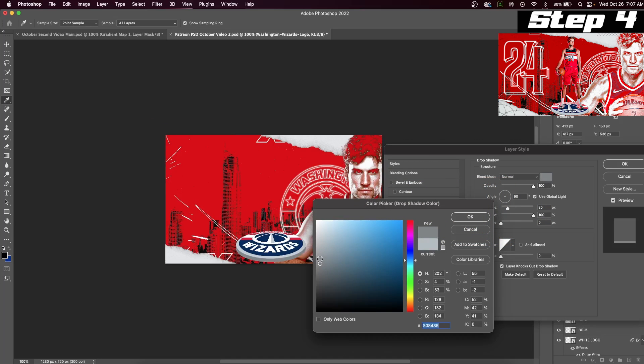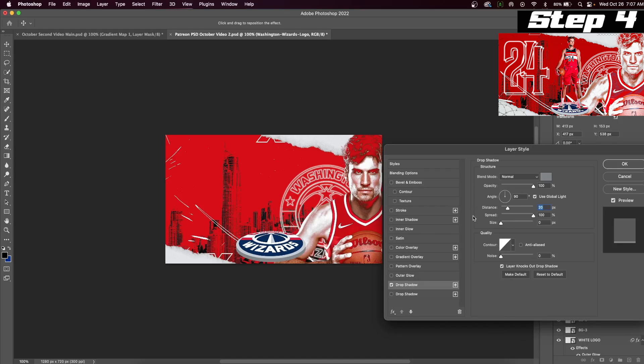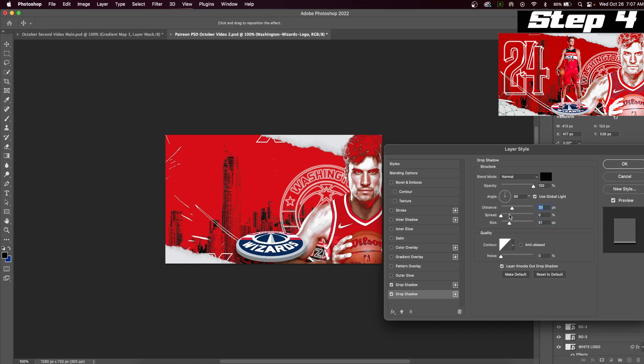You can next add another drop shadow to make the platform blend into the background better. For this drop shadow, we will just make a black shadow beneath our platform. I also decided to add a player's number into the background by adding the font Haunted Mouse Shadow. I will leave a link in the description as well.